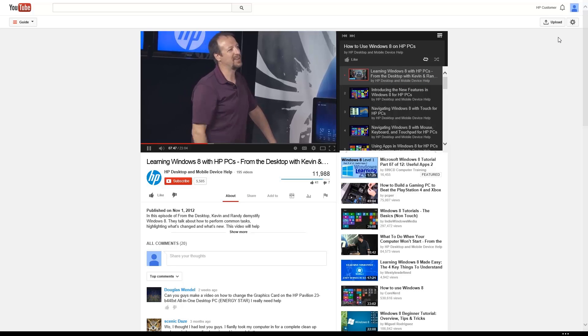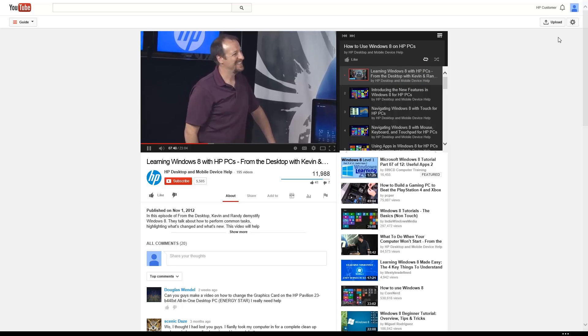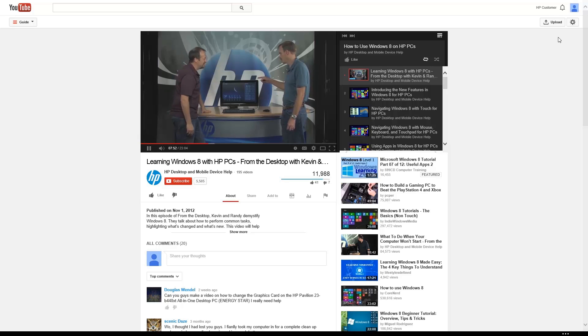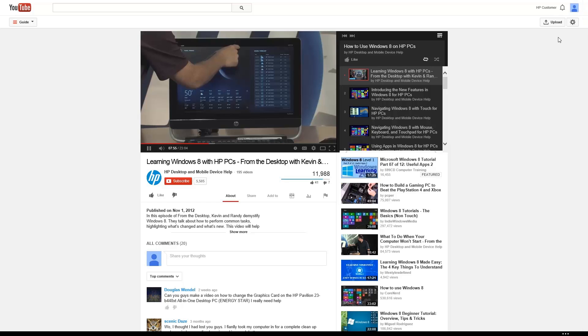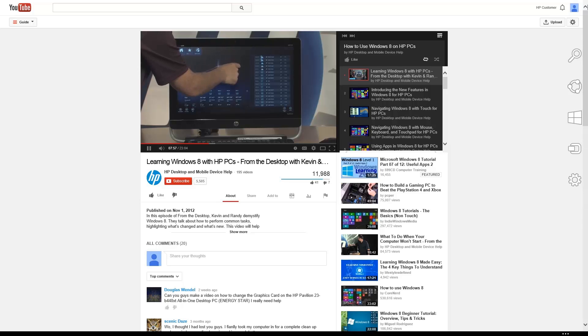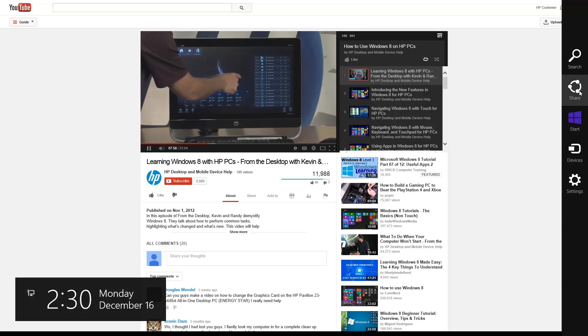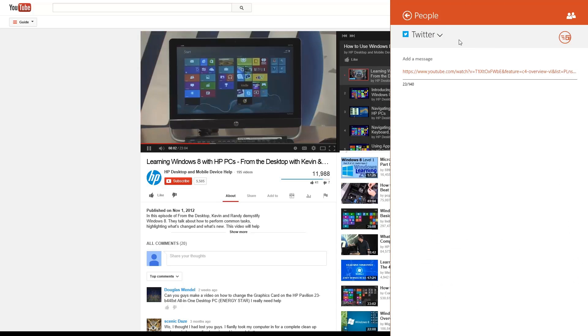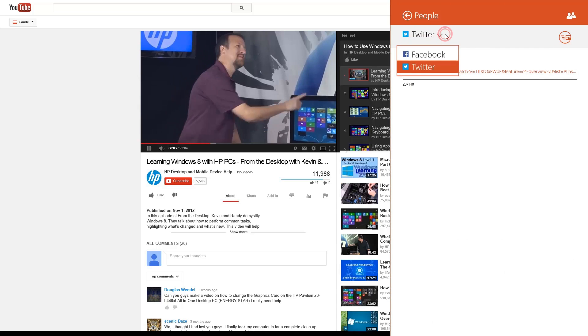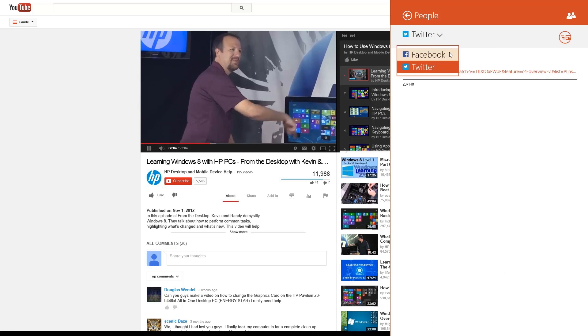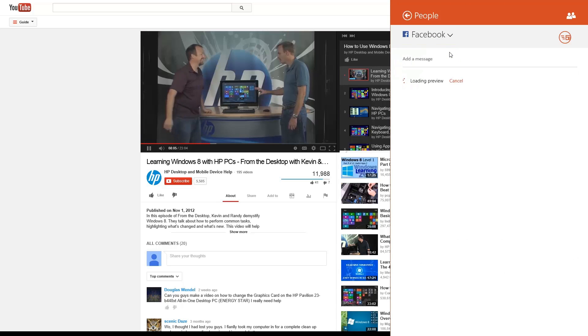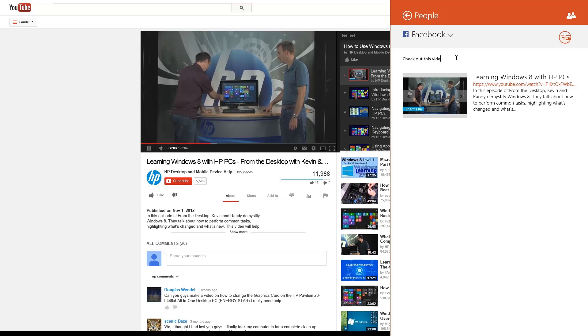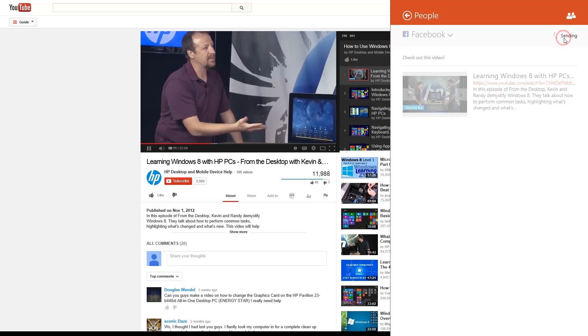The People app also allows you to post to Facebook or Twitter from any Windows app including Internet Explorer. To share your favorite video with your friends, open the Charms menu, click the Share charm, and click the People app. Select the account you want to share from, add your own personal message, and then click Send.